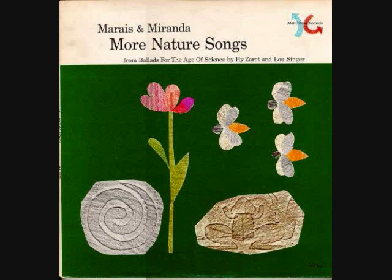The calyx and corolla, the stamen and the pistil. Every section has a function. Yes, indeed.